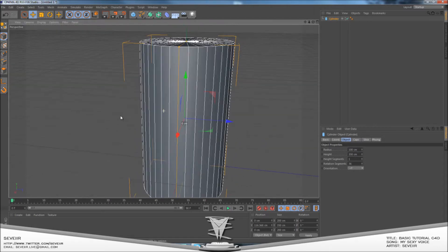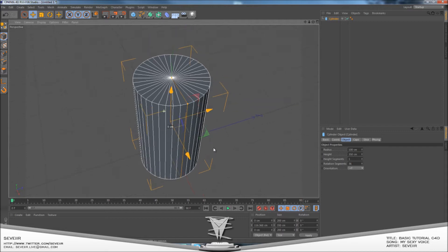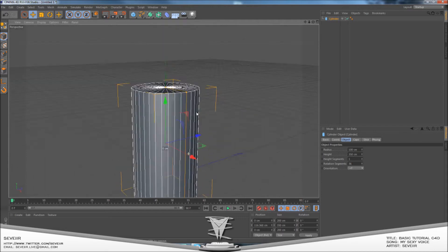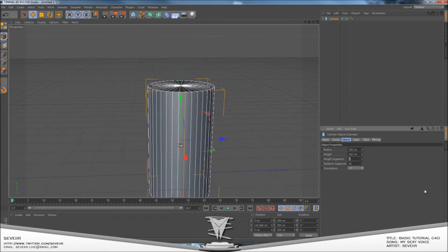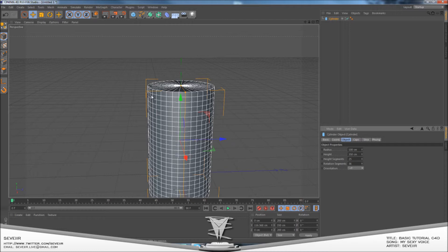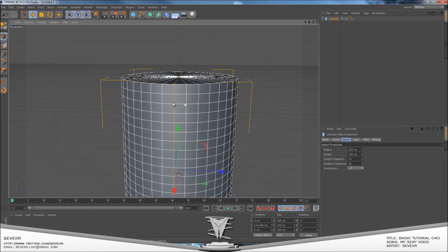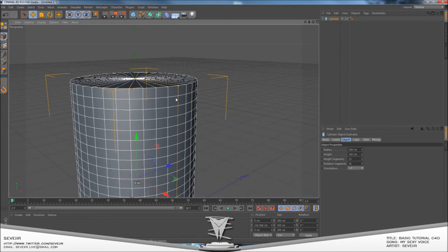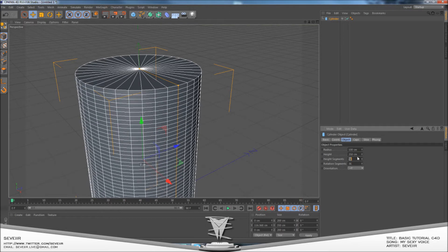So you've got this basic outline of a rocket. Now you want to change the height segments to about 25. This creates these white lines that go around the side — these are individual cells which you can change once you've finished. You can choose as many as you like, but for this I'm just going to choose about 25.